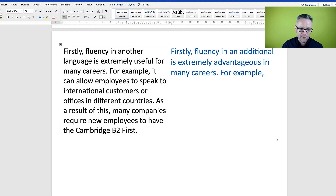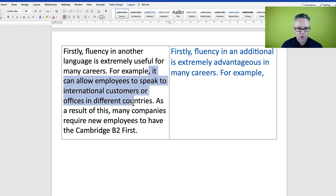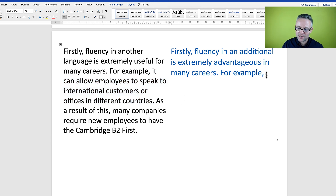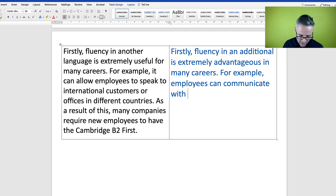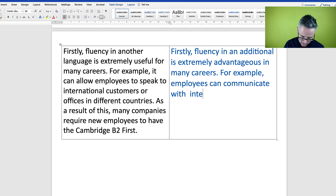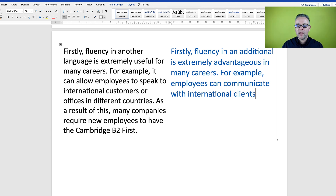And it says 'is extremely useful for many careers' — let's change this to 'is extremely advantageous in many careers.' Then I'll keep 'for example,' and instead of 'it can allow employees to speak to international customers,' let's go straight to 'employees can communicate with international clients.' In English, 'client' is a higher-level way of saying 'customer' in a business environment.